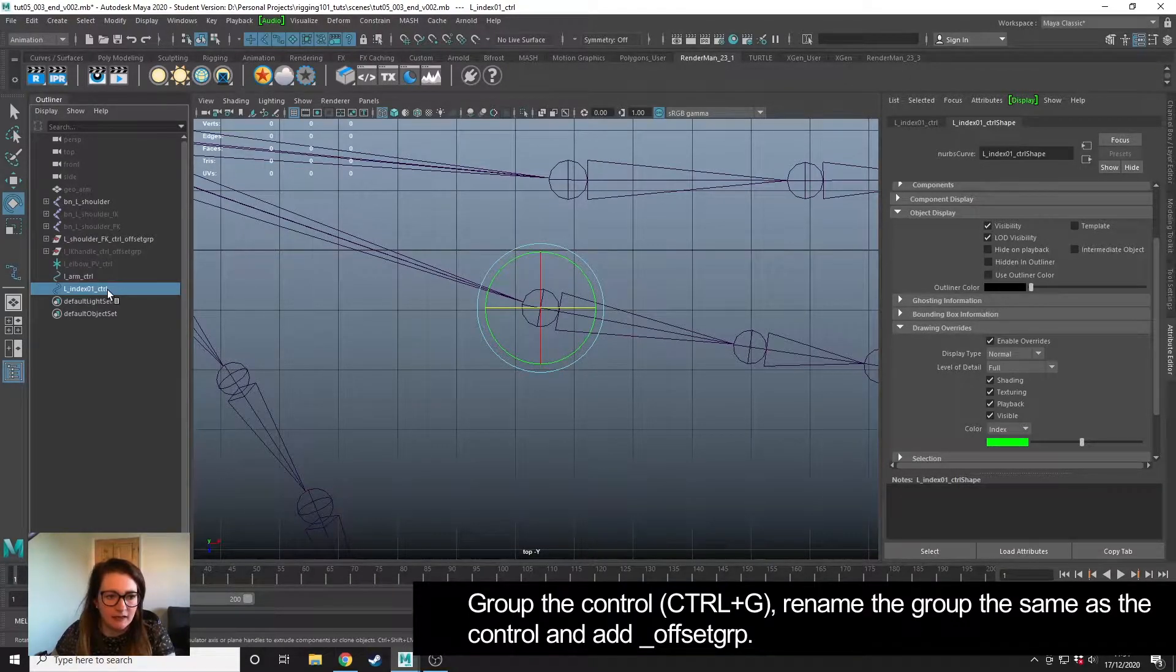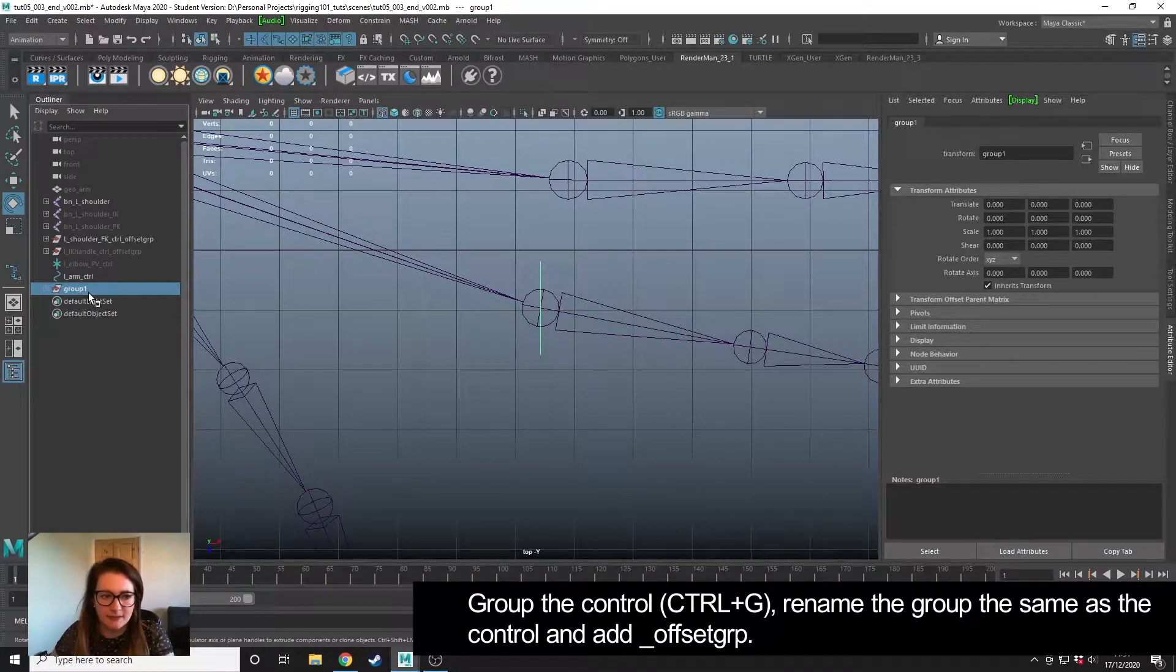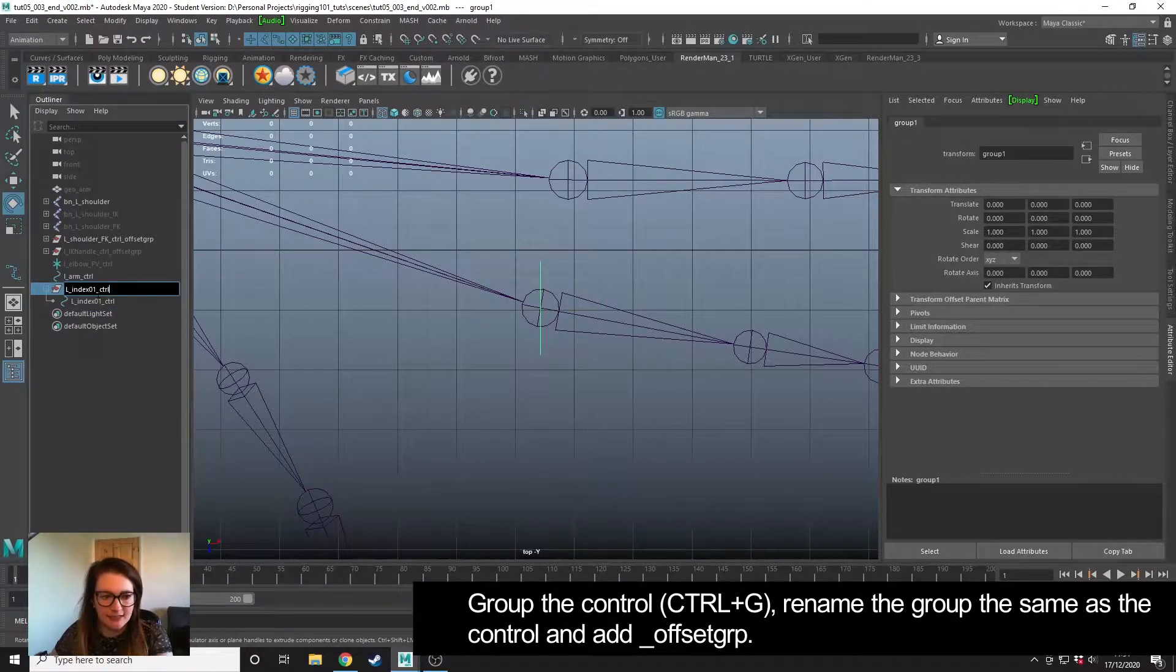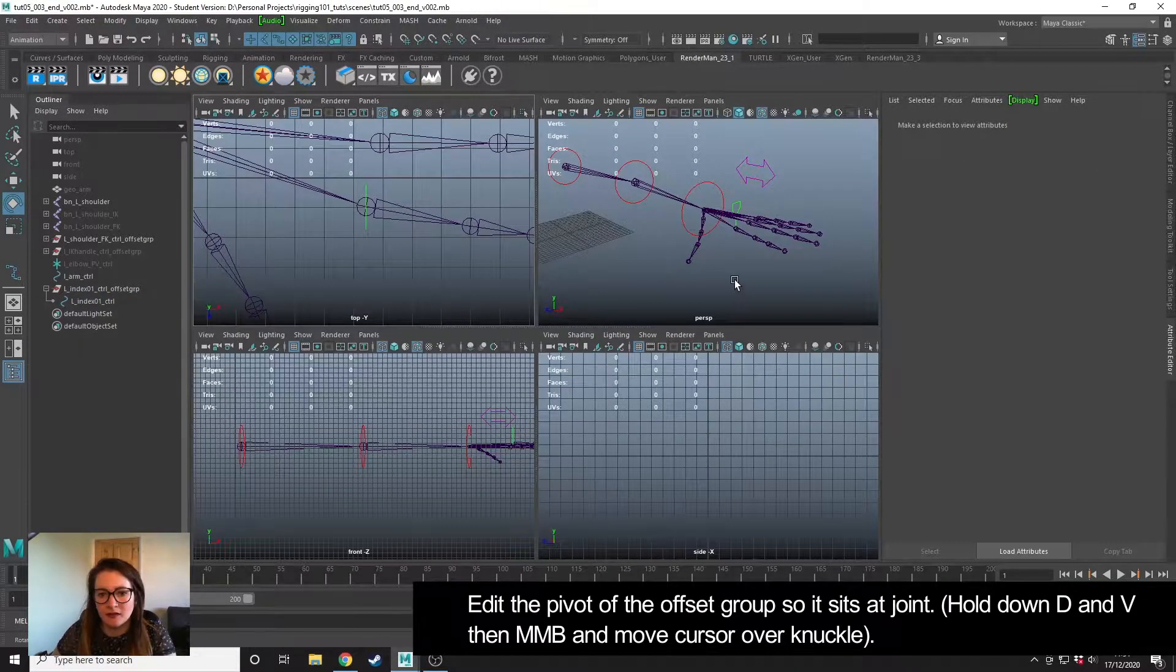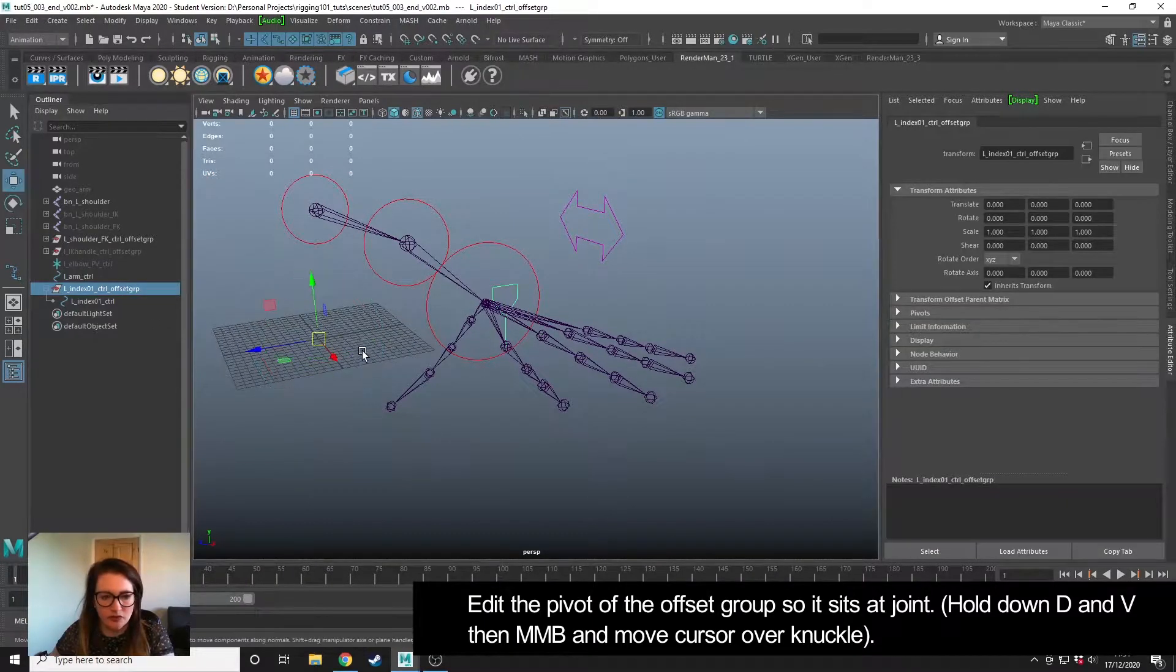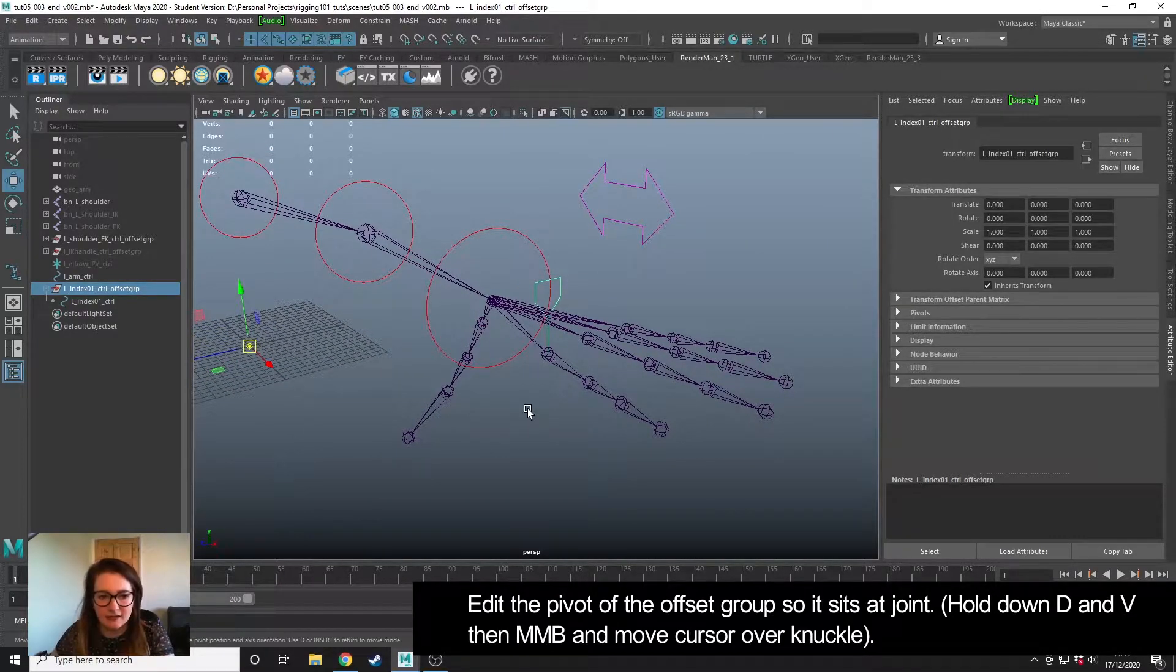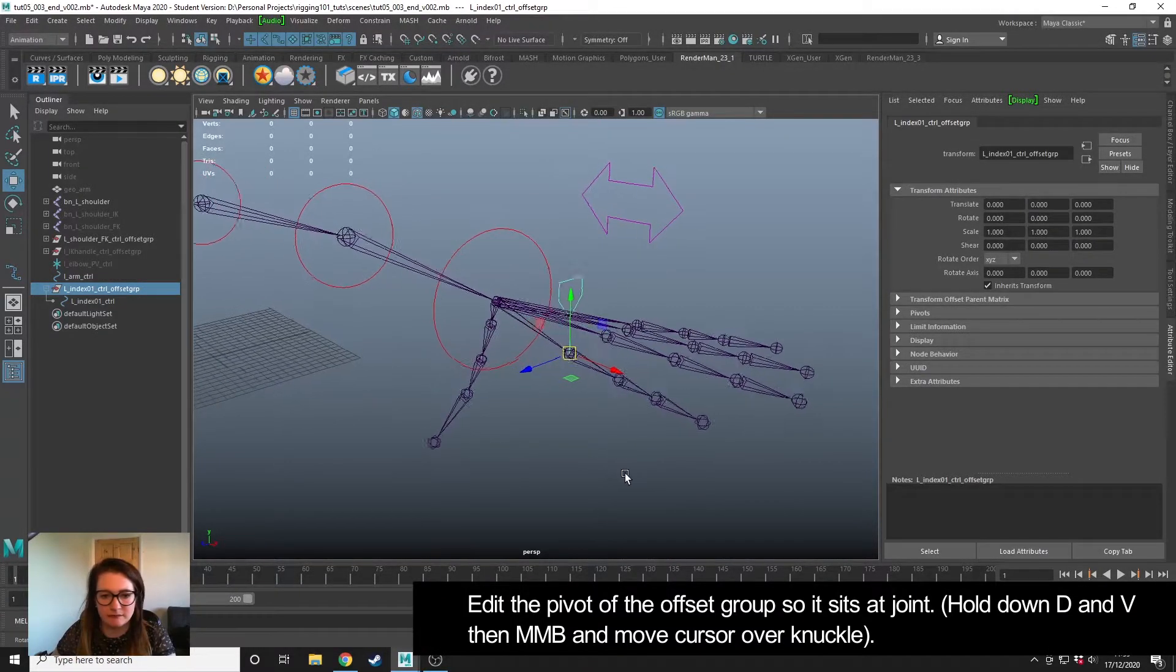I'm going to take the index controller and press Ctrl+G to group it. I'm going to copy this name, paste it and add 'offset group' to the end. I need to edit the pivot of the offset group because currently it's over here, it needs to be on the knuckle. To do that, hold down D again and then middle mouse drag and snap to the joint.